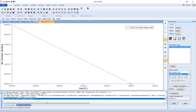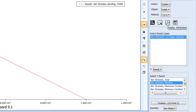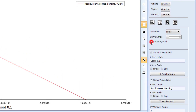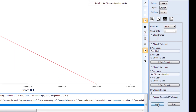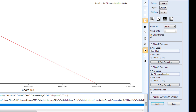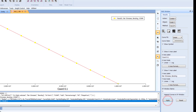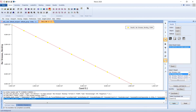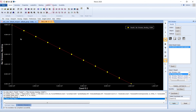The graph shows the fixed end on one side and the free end on the other. The bending stress at the free end is zero and is maximum at the fixed end. Enable Show Symbols so you can see that each data point corresponds to one particular node in the geometry.